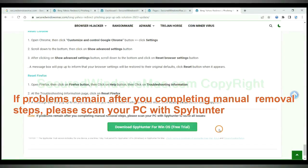If problems remain after you completing manual removal steps, please scan your PC with SpyHunter.